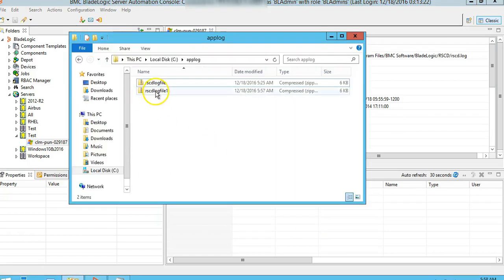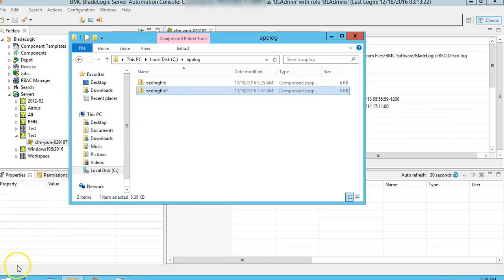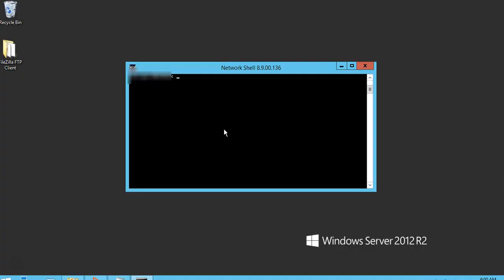As you can see, it creates a file called RACD log file and it's in the zip format.